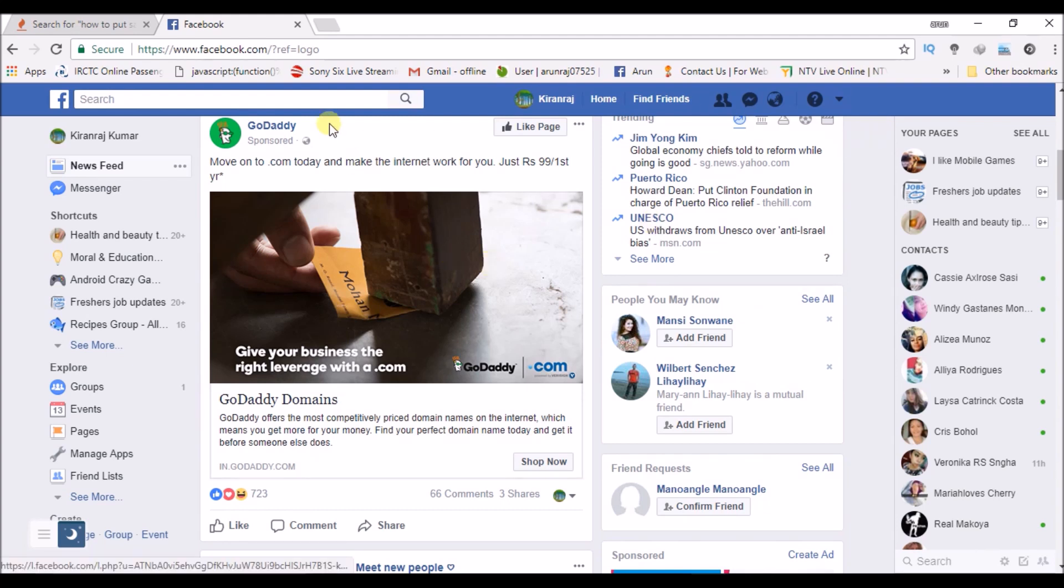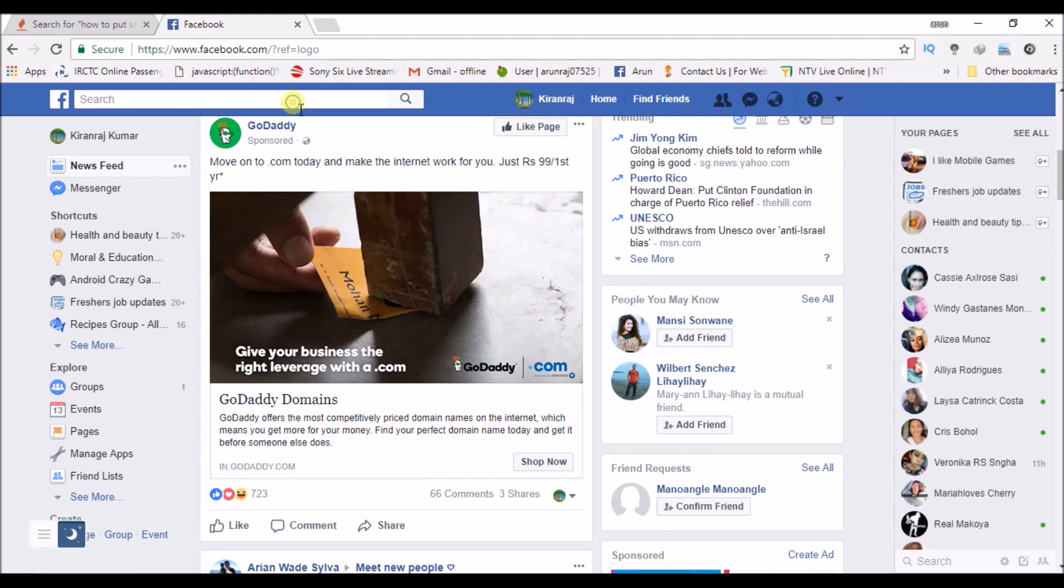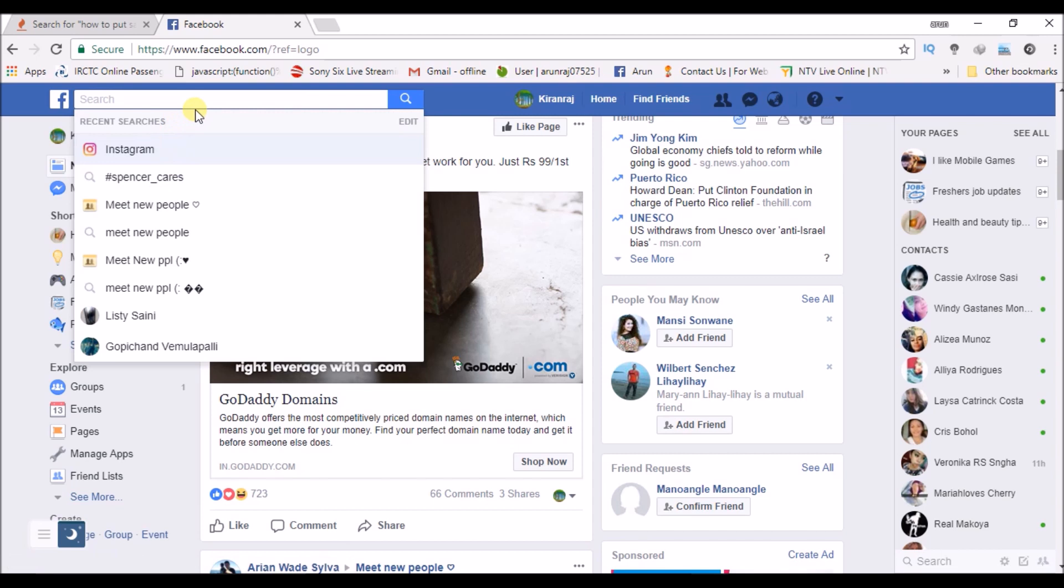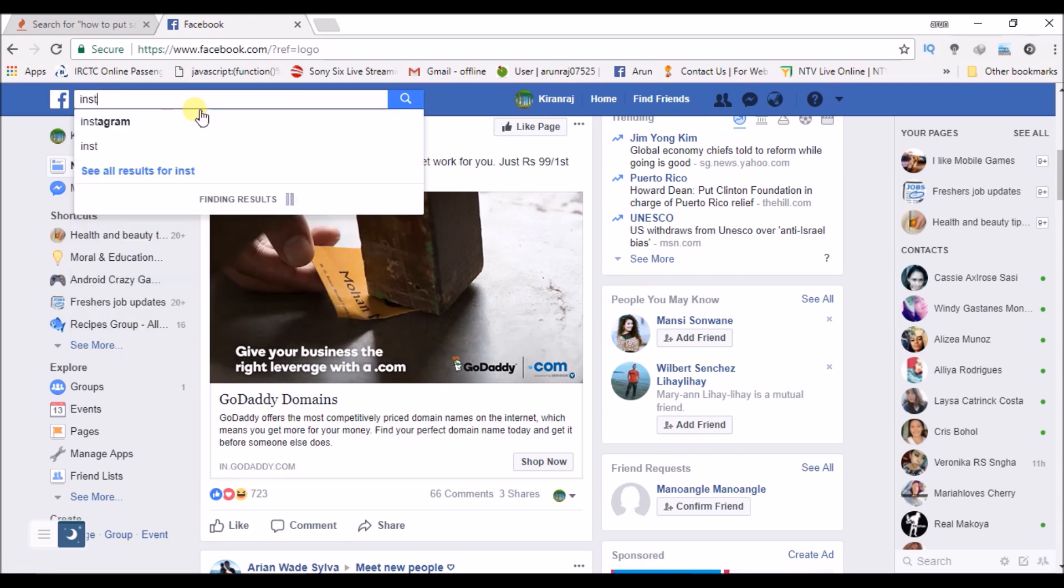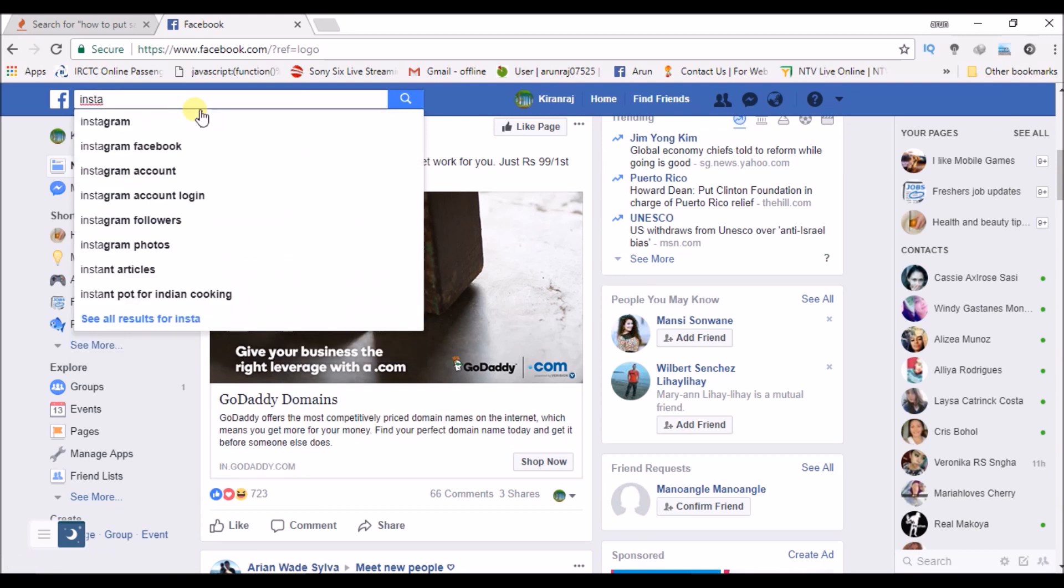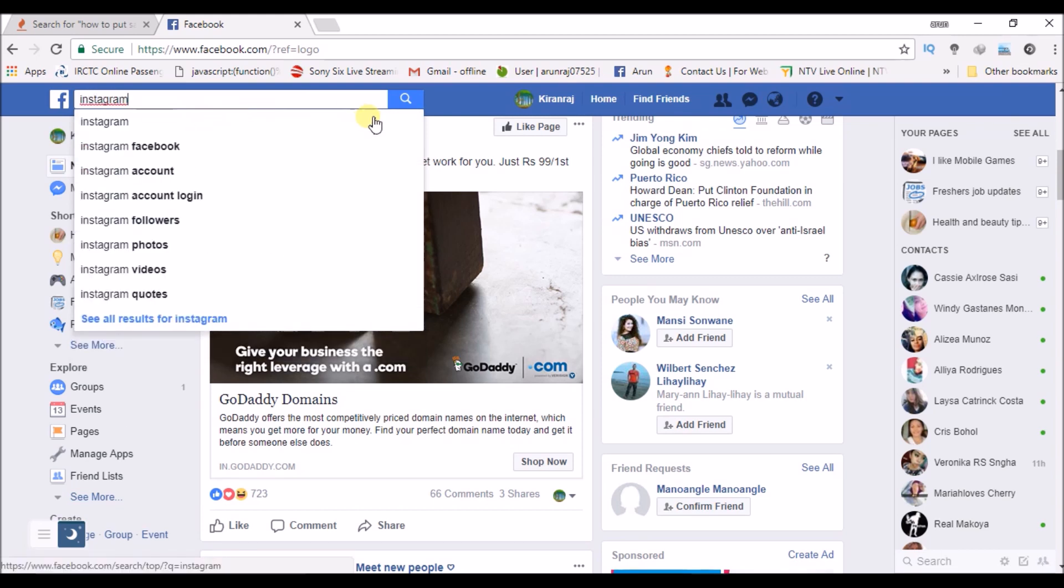First of all, to link up or to add an Instagram tab to your page or Instagram feeds to your page, just in the search bar type Instagram and search it.